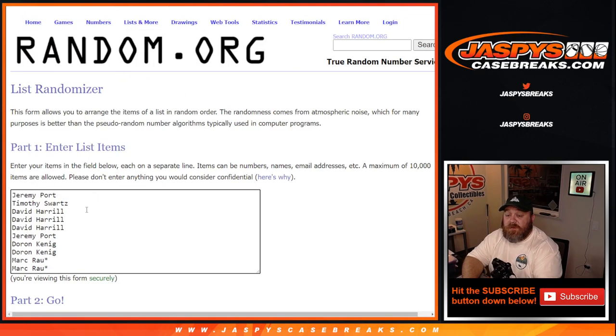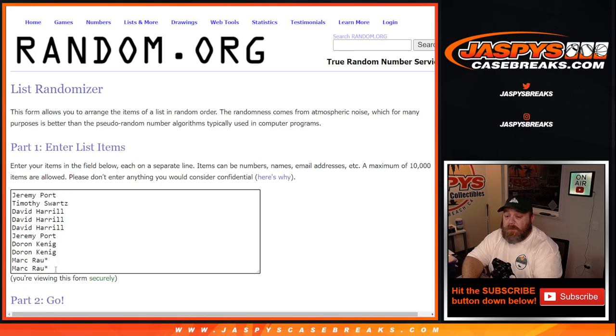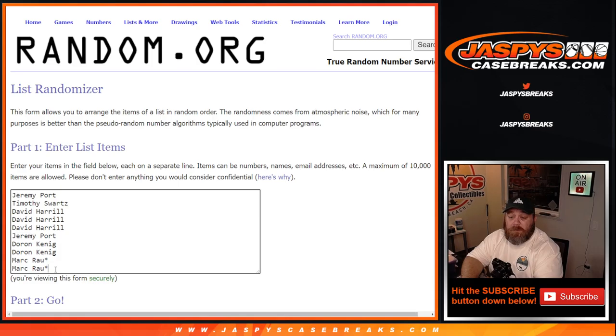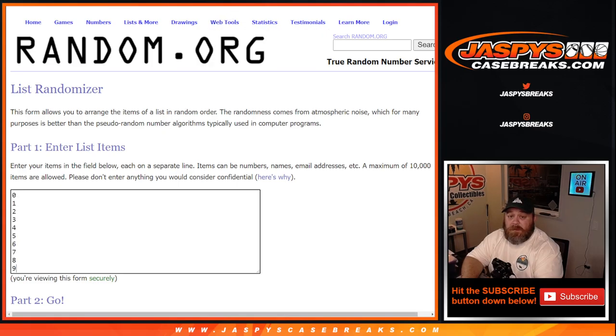Here is our list of customers. Thanks to everybody for getting in. Jeremy Port down to Mark Rout. And then the list of numbers from 0 through 9.